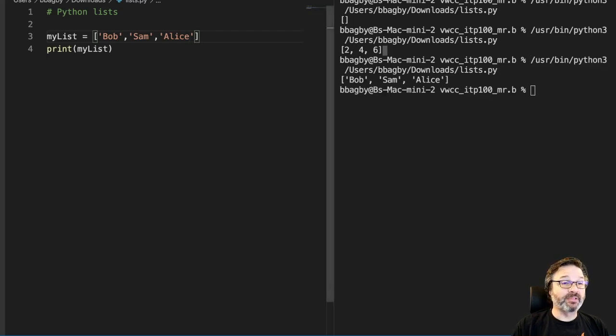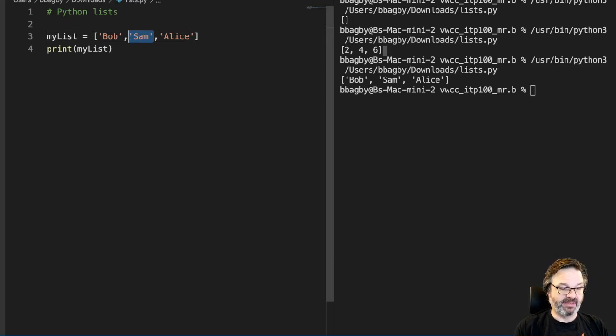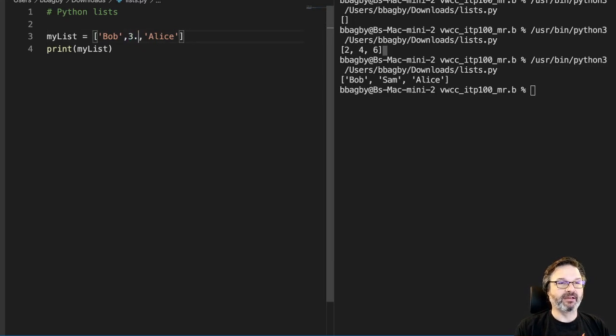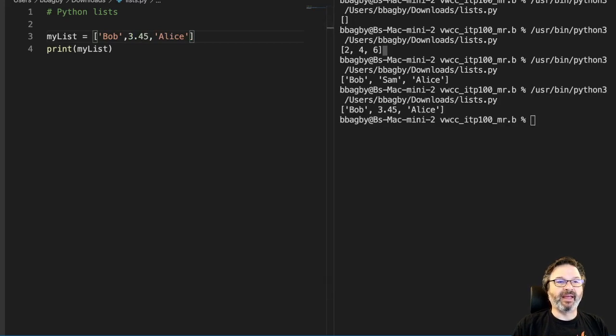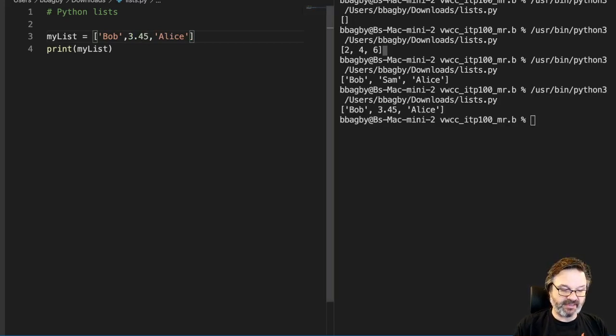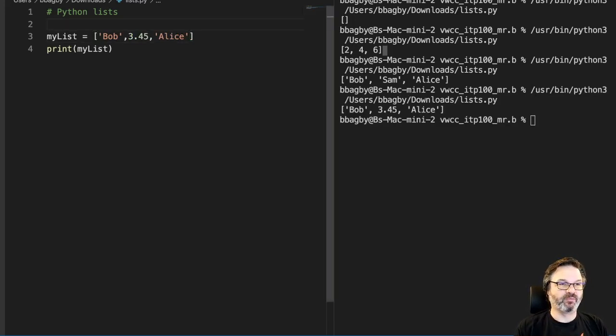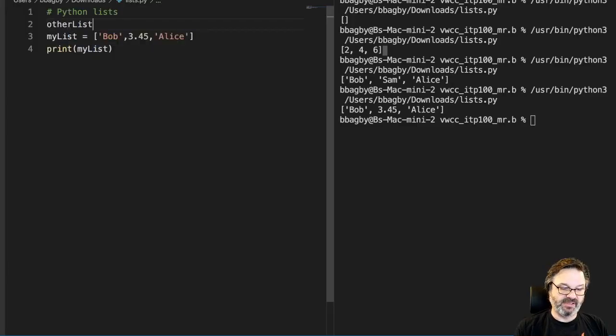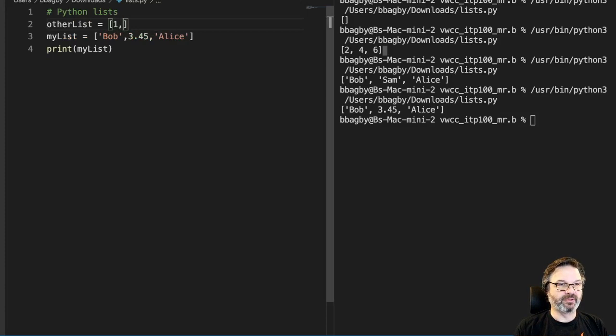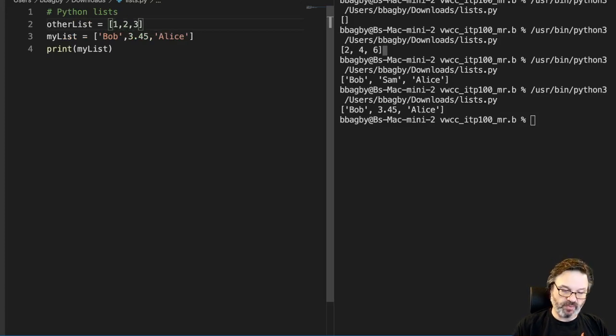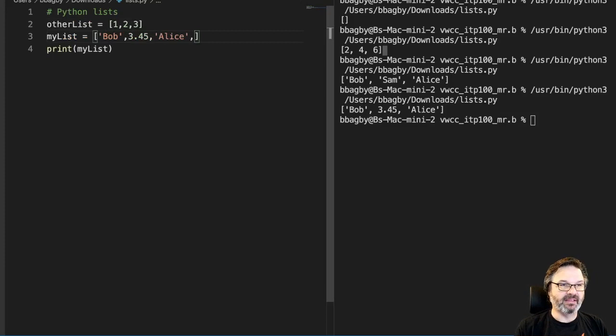And of course they can be different things. So Bob, and then I could put a floating point number in there. And if I wanted to put another list in there, I could create another list, other list. And I could populate that with things. So one, two, three. And I could put that inside my list as well. And then I just put other list.